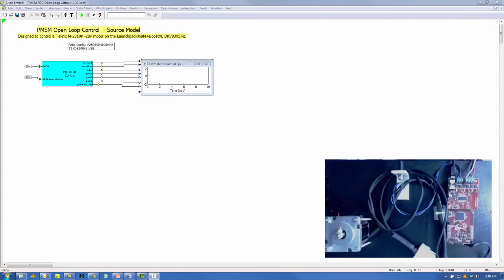This video explains how to use the Altair Embed application to control a PM-SM motor in an open-loop fashion. We will focus on the PWM configuration and third harmonic injection.